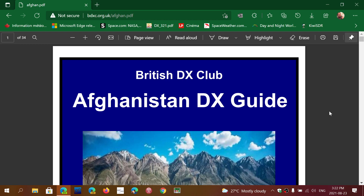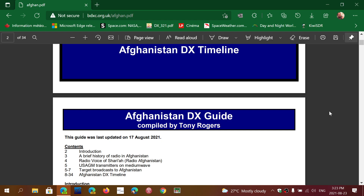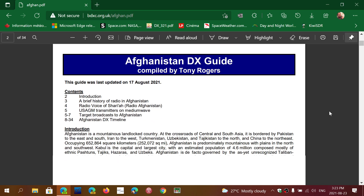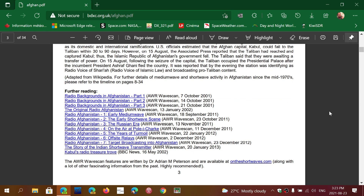I wanted to share this from the British DX Club, which is an updated guide to Afghanistan DX. This has been updated barely a week ago, when things started to happen. It's a nice PDF guide with lots of information, including a brief history of radio in Afghanistan, the Voice of Sharia, target broadcasts to Afghanistan, and the Afghanistan DX timeline — really, really nice.